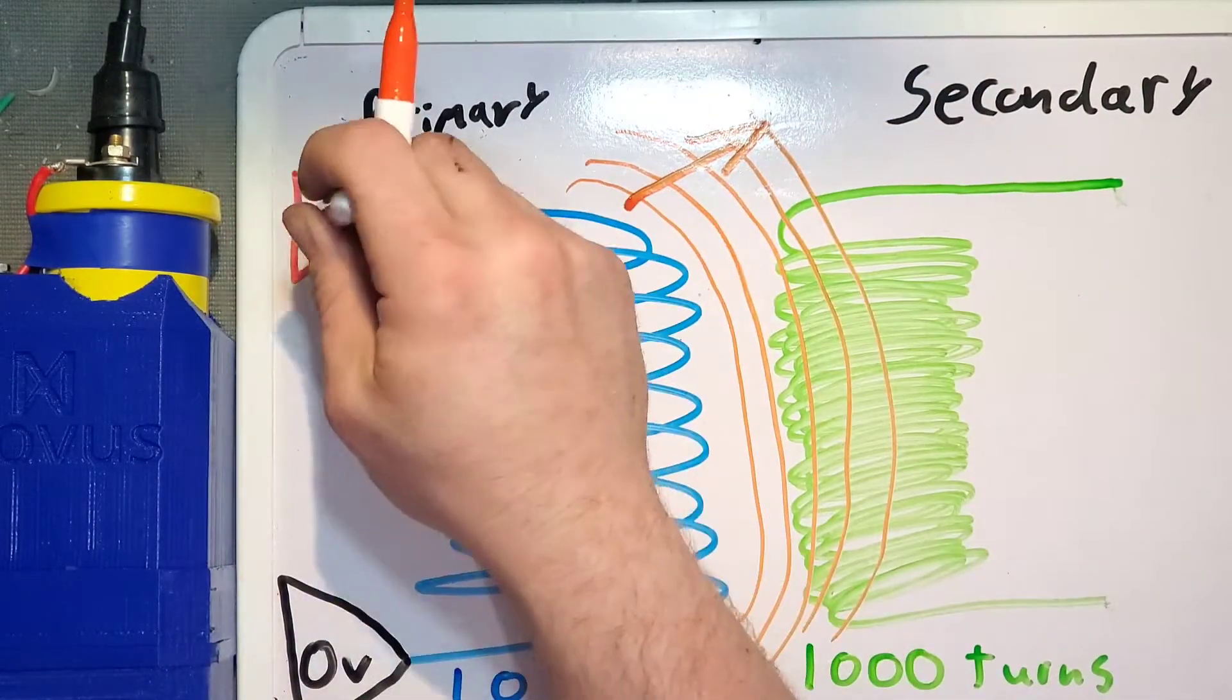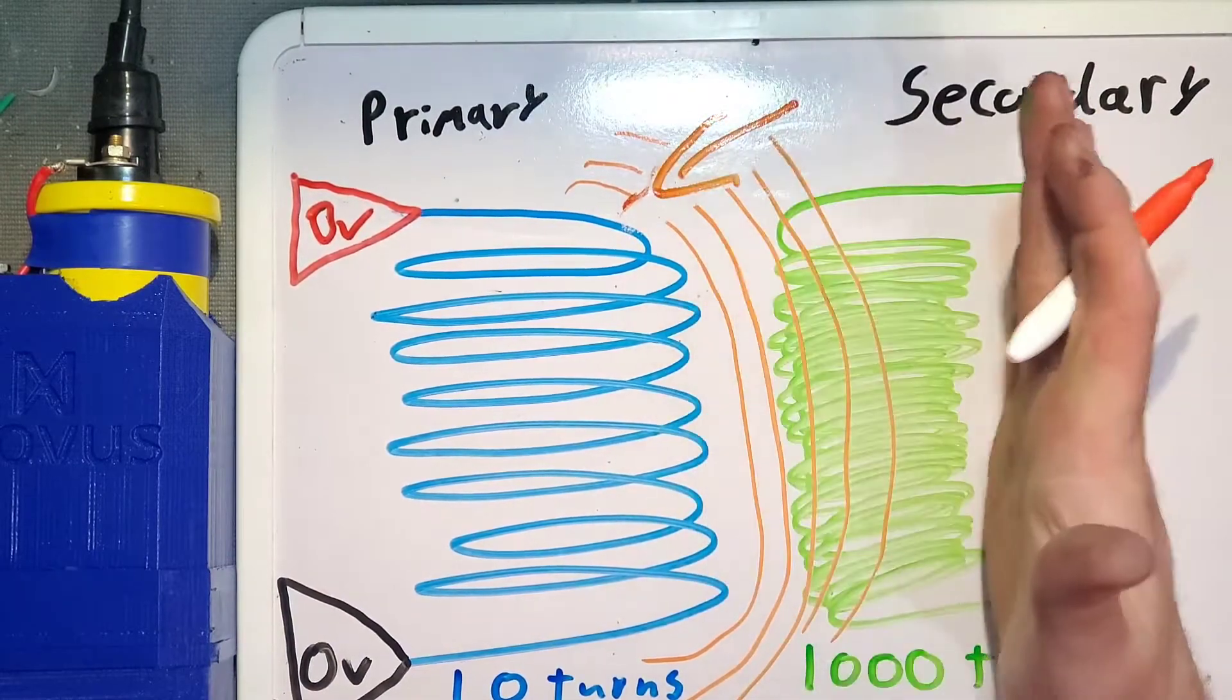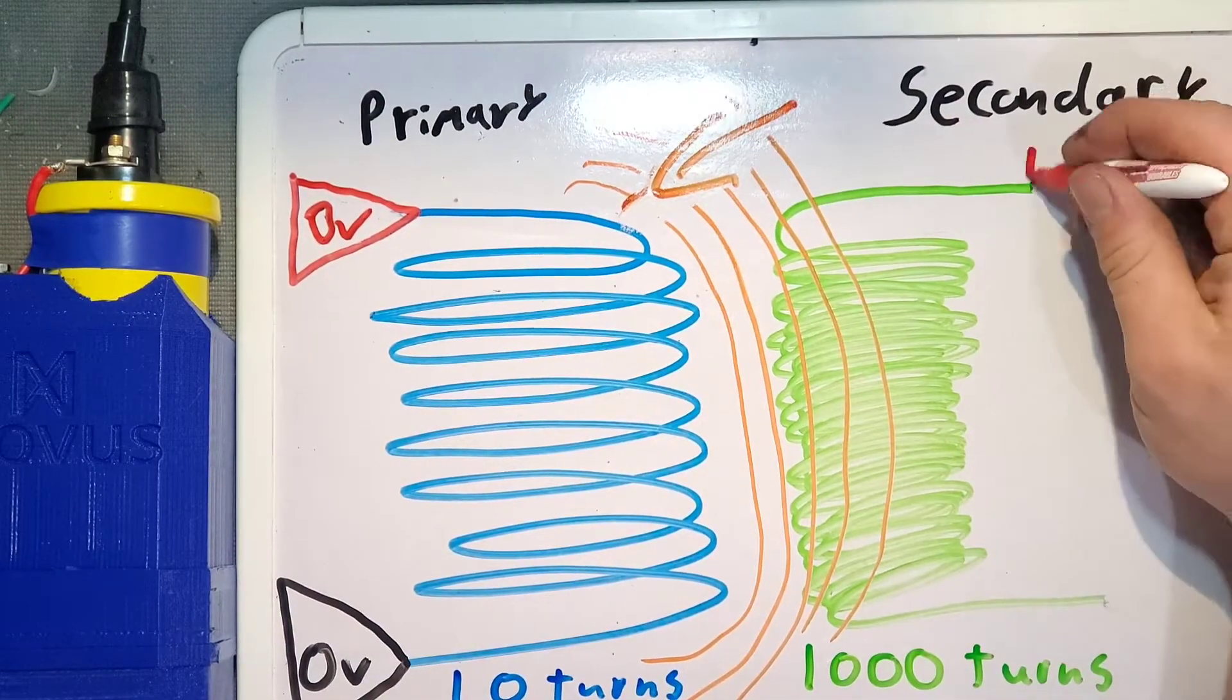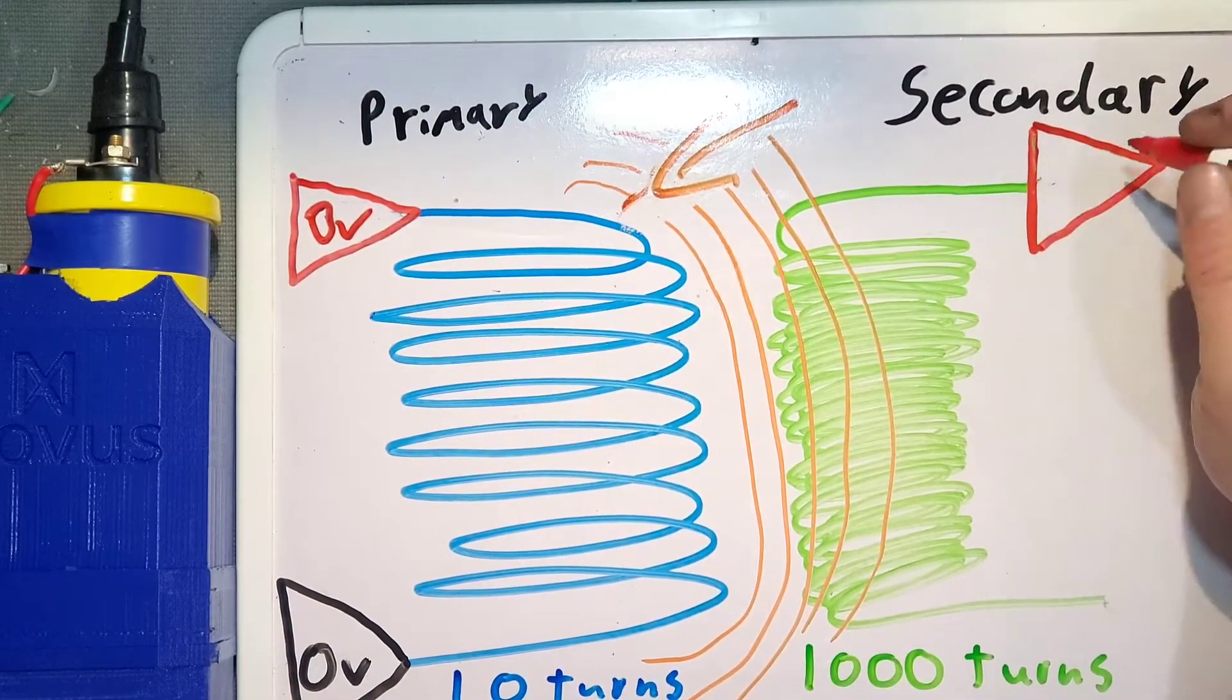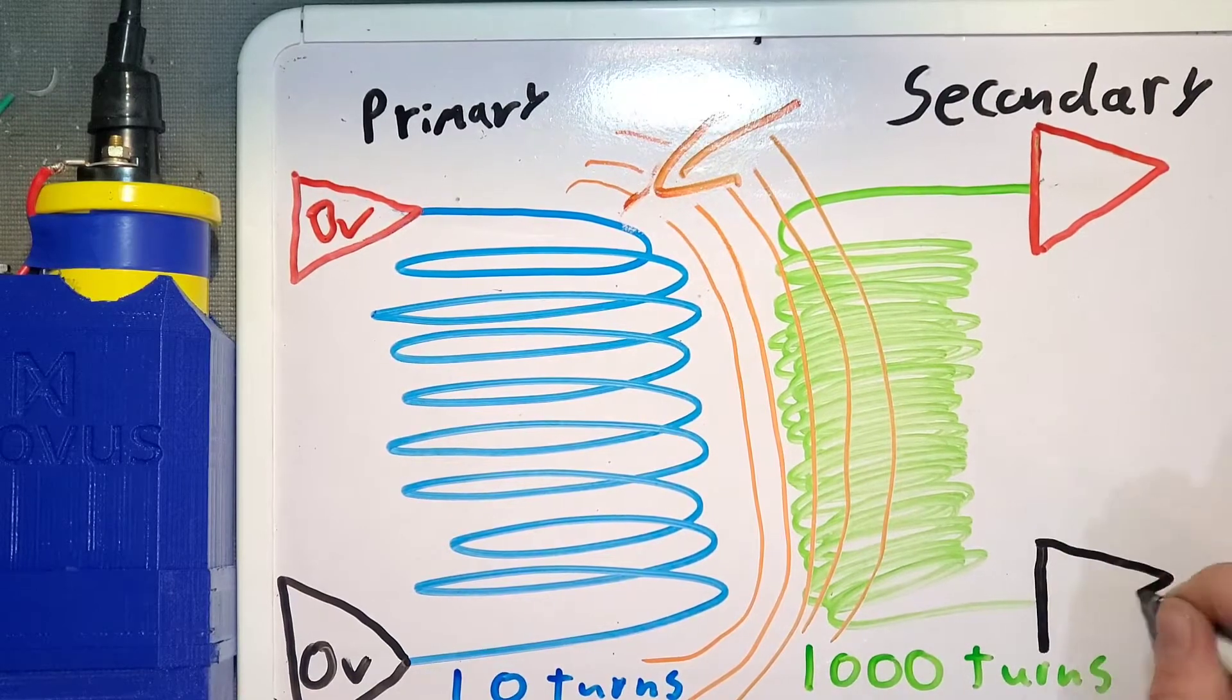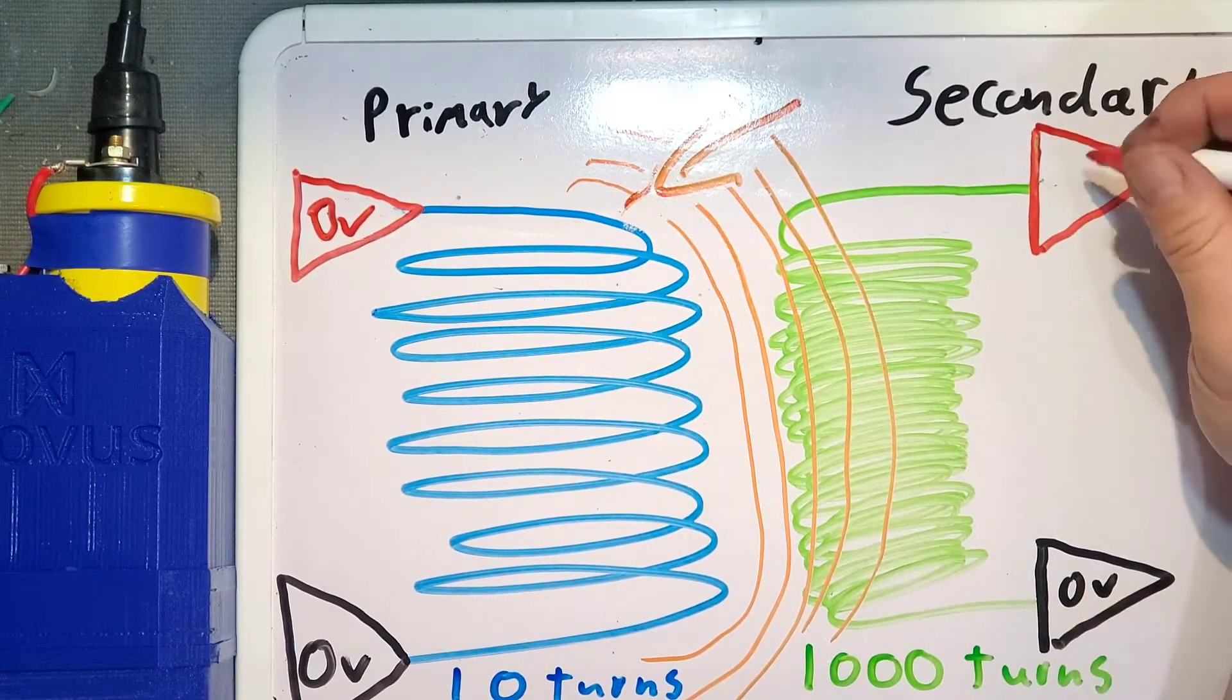that stored energy can be induced into things around it. So if there's another coil there, for example, then the magnetic field will cut across the coils and it will induce current flow into the secondary coil.